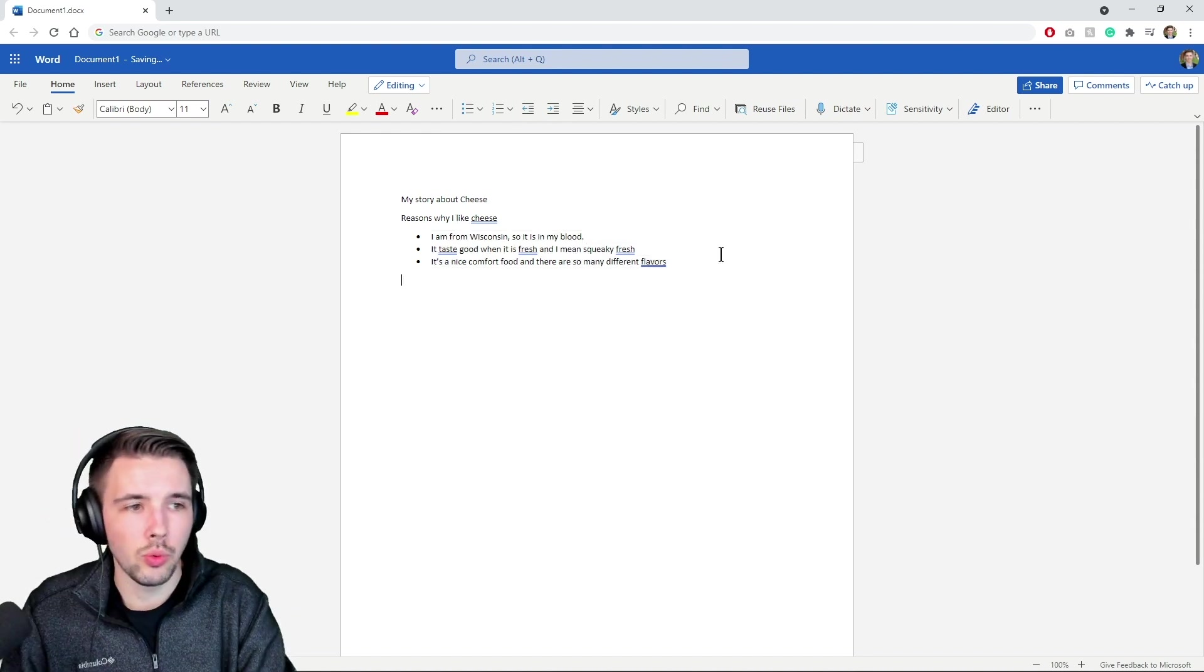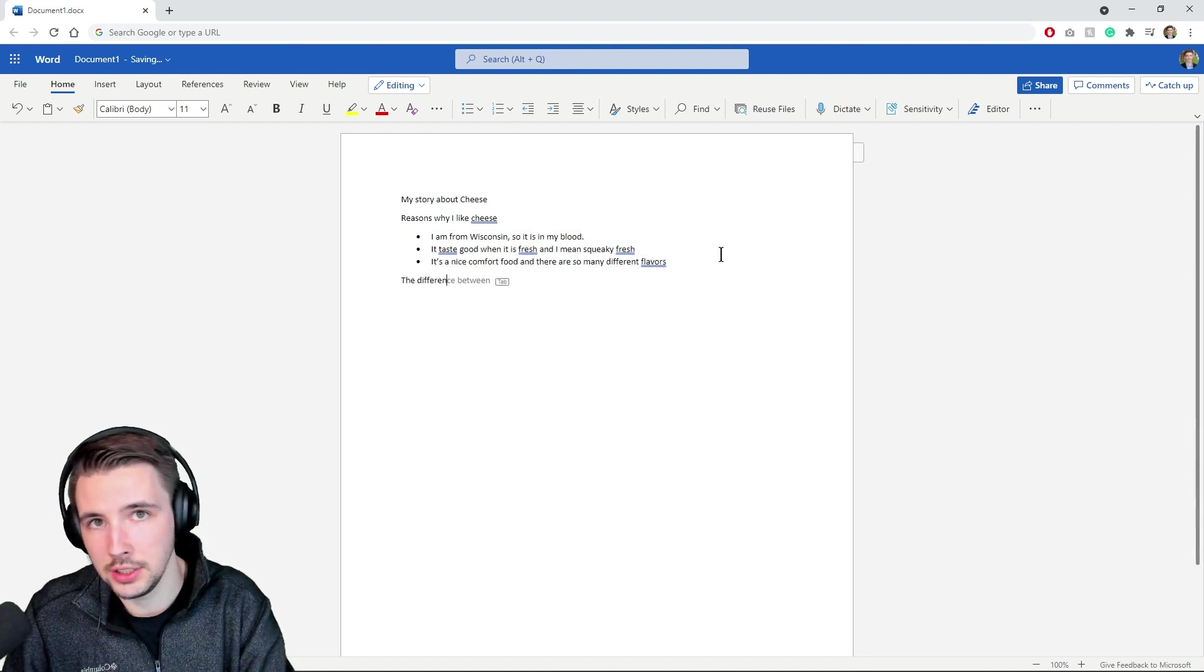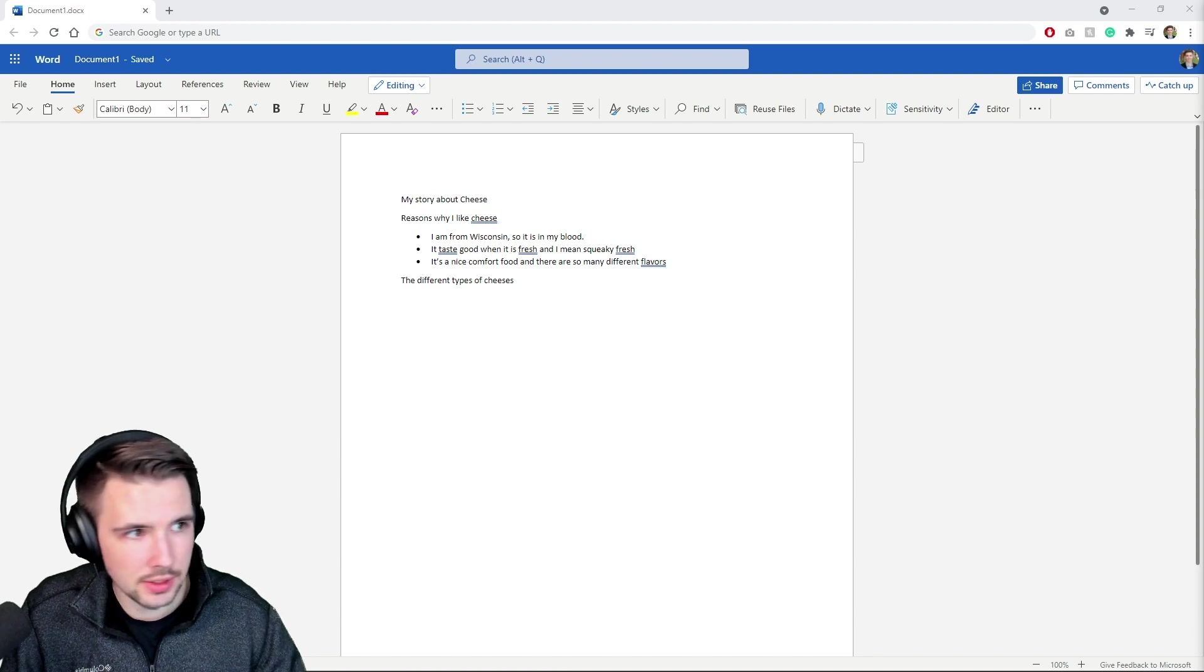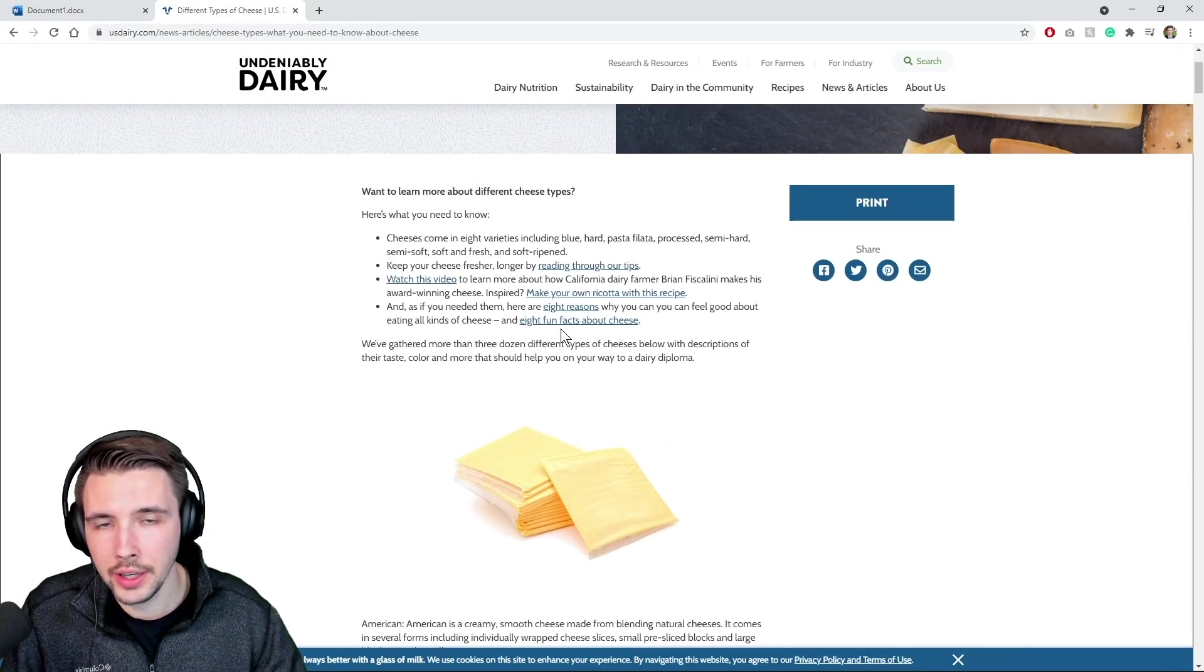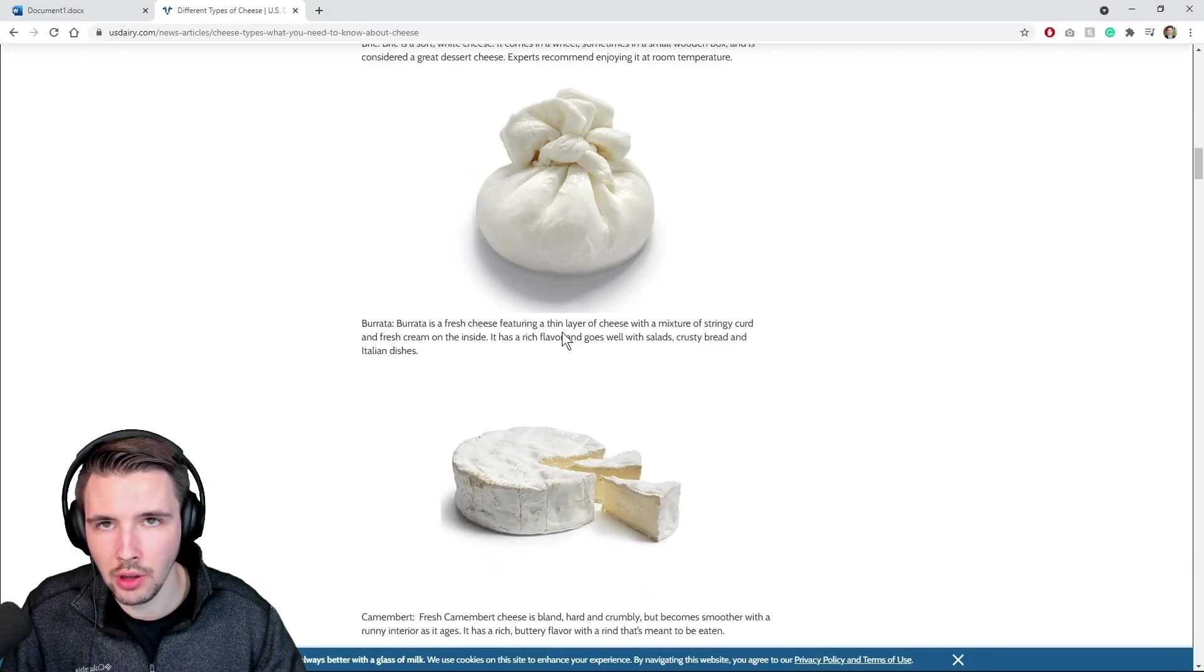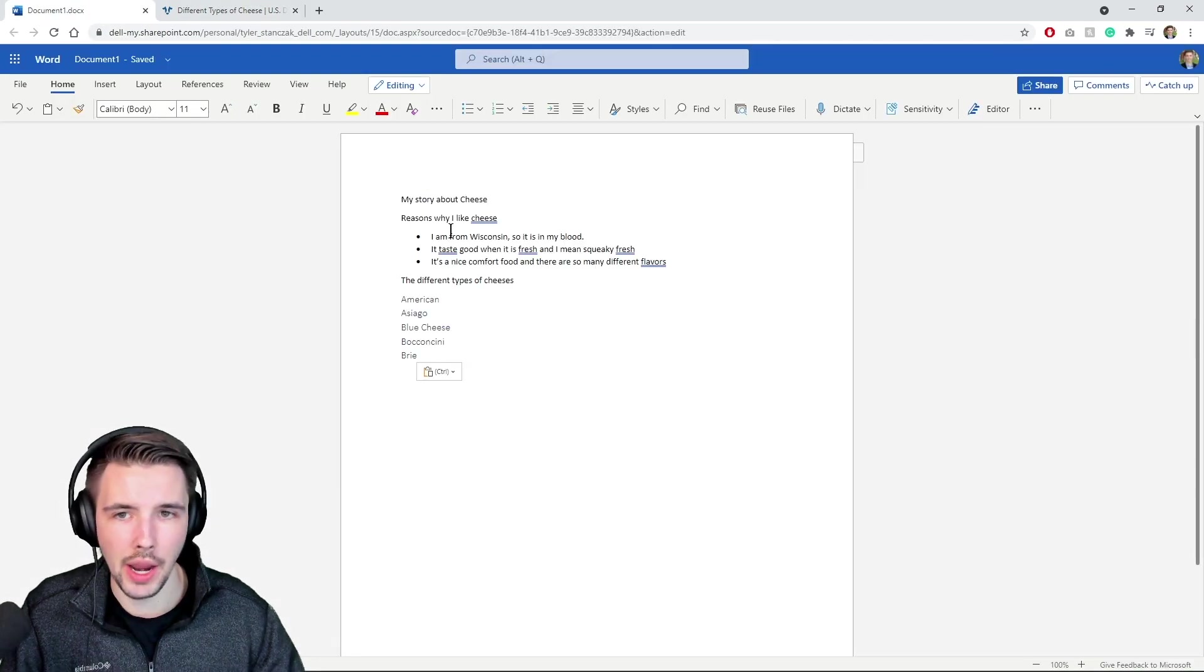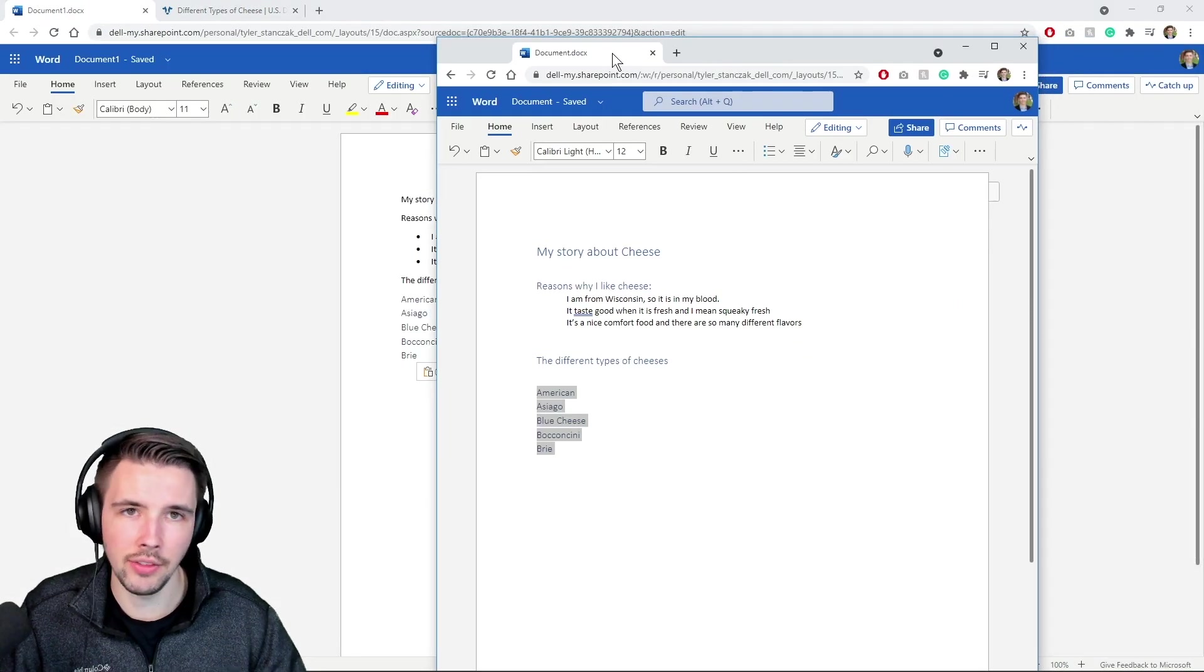Next we're gonna do the different types of cheeses. Let's see if we can find a bunch of different cheeses. This is looking like a bunch of different great cheeses, so I'm gonna add these in right now.